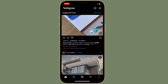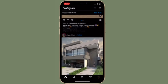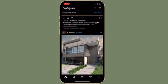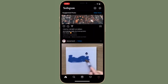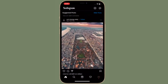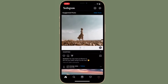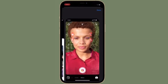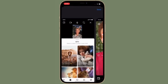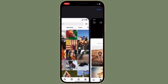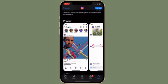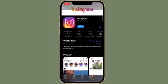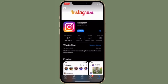Thanks to a recent update, you can now use WhatsApp for 2-factor authentication on Instagram. For those unfamiliar, 2-factor authentication adds an extra layer of safeguard to your account. That's the reason why 2FA keeps your account safeguarded even if the password has been compromised.